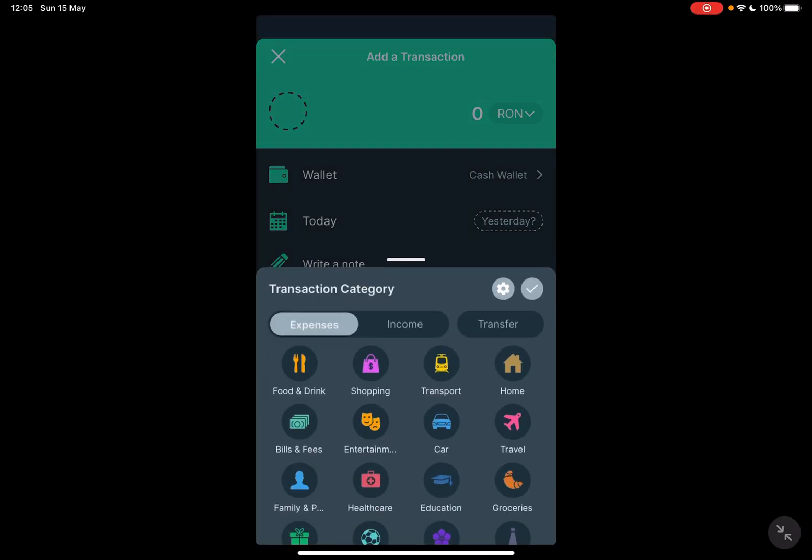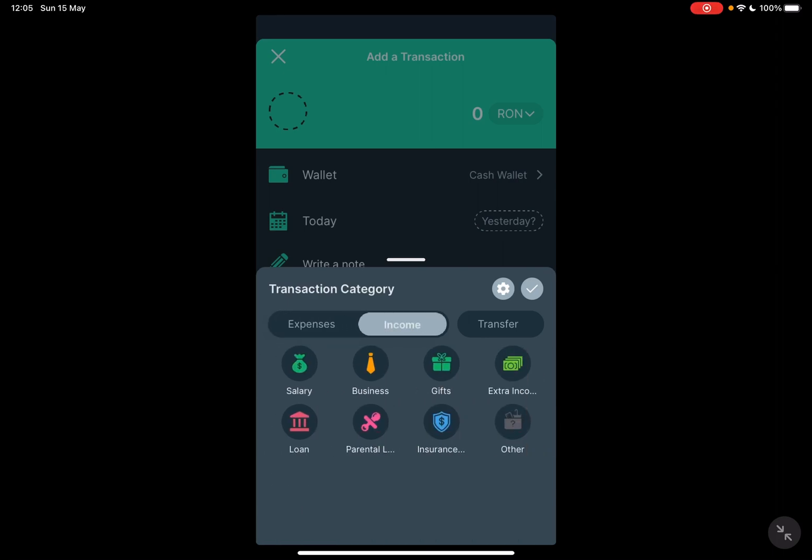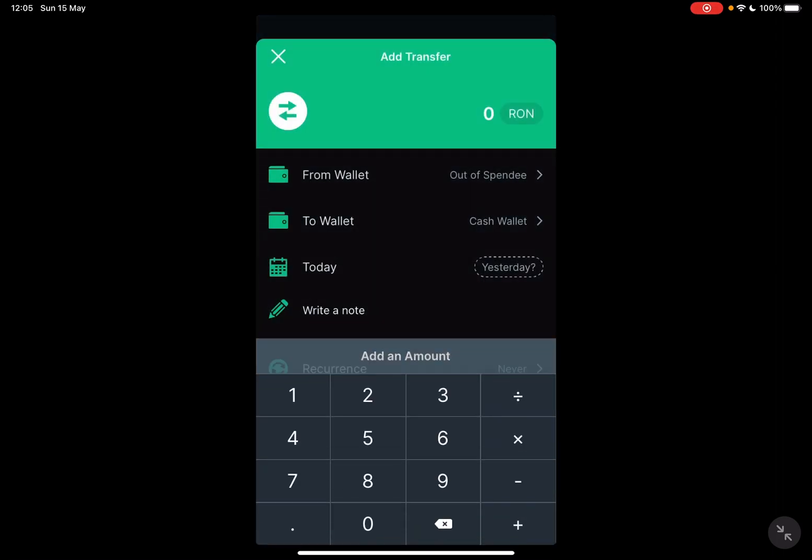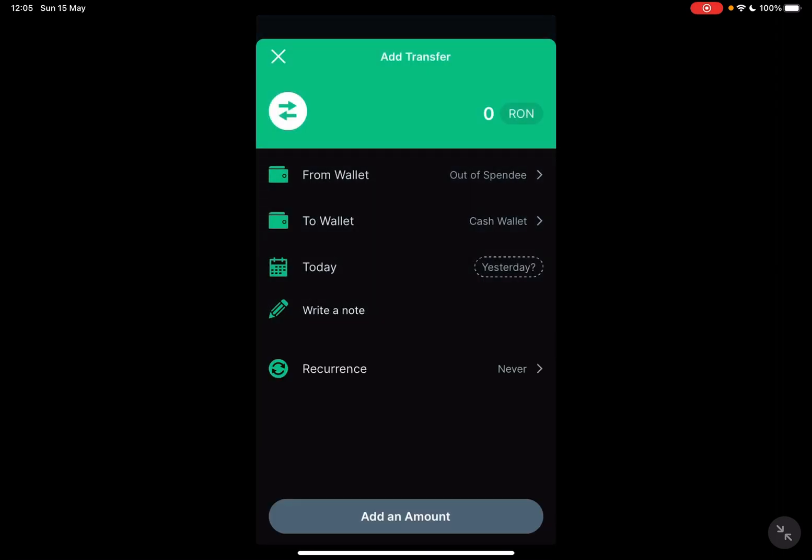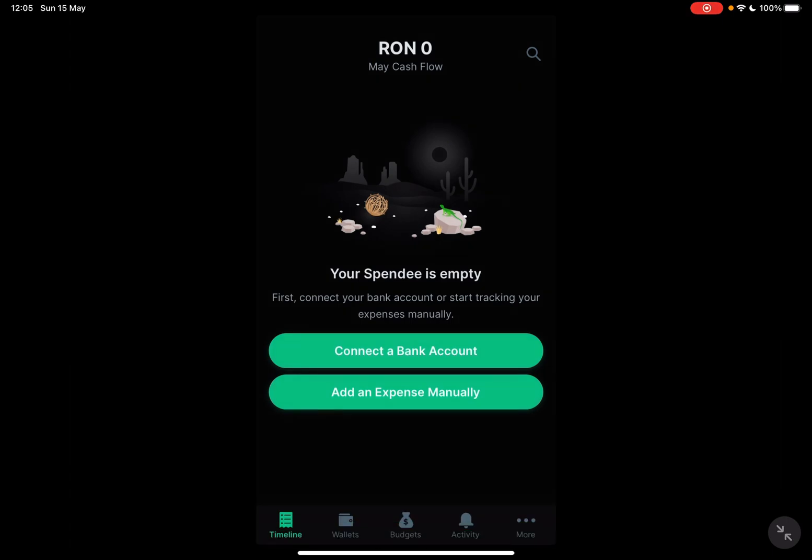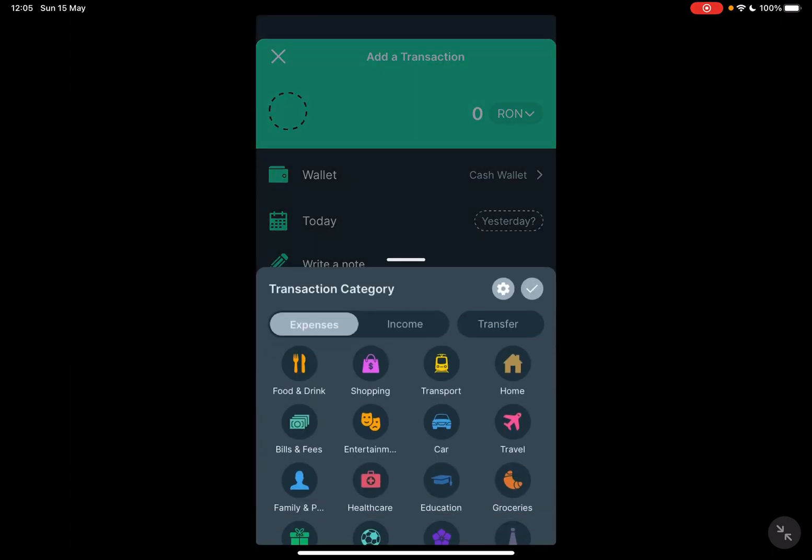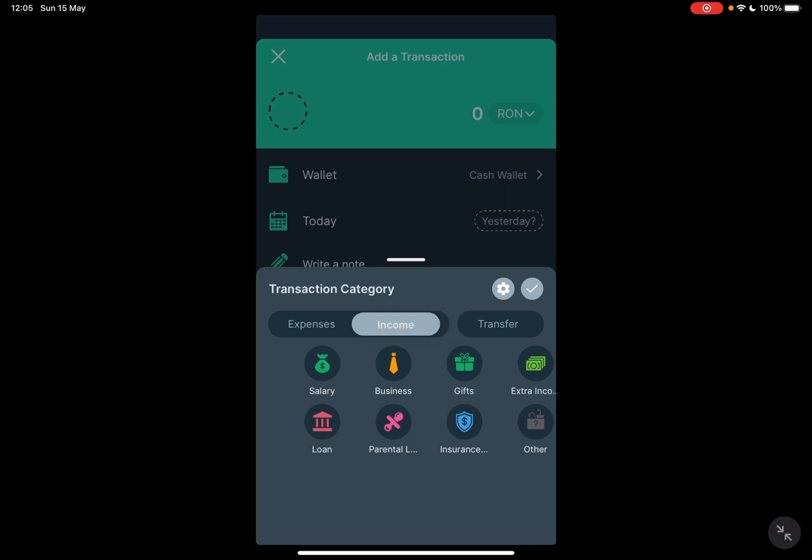To add expenses manually, you just have to tap on 'add expense manually' and the transaction page is going to pop up. Now here, first you have to choose between these categories. If you want to add an expense or an income, you can choose the expense category.